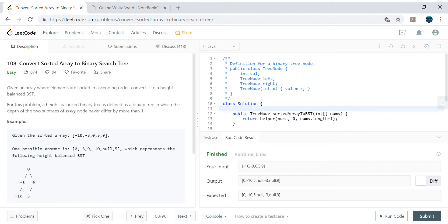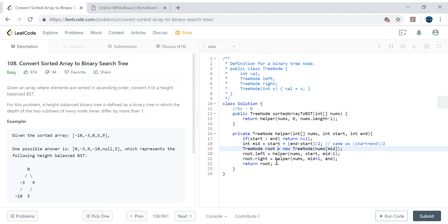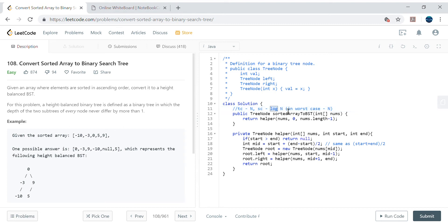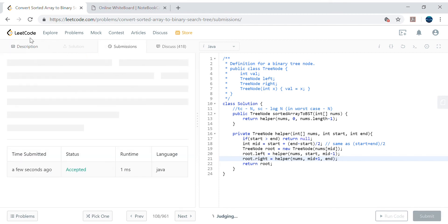For time complexity: the first half goes left, second half goes right — n/2 and n/2 — but overall we visit every node once, so time complexity is O(n). For space complexity, due to recursion it's O(log n) for the call stack, which is the height of the tree. However in the worst case — if the tree were skewed like a linked list — space complexity could be O(n). On average it's O(log n).